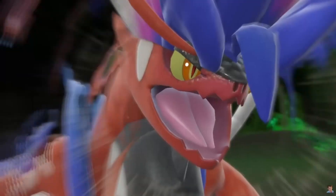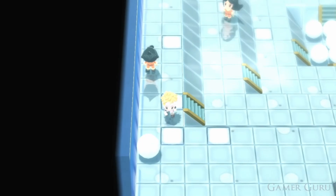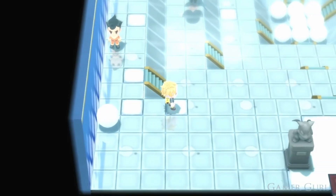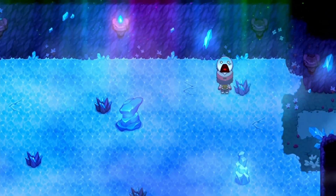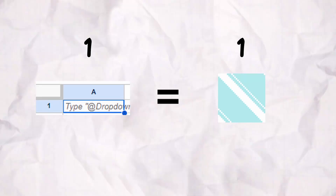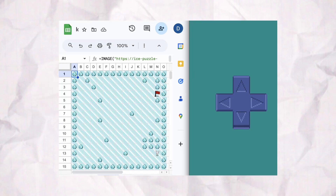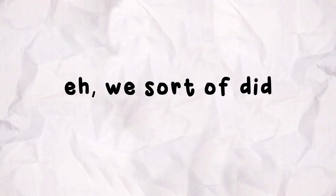If you've played any Pokemon game, you're familiar with the Ice Puzzle — a sliding puzzle where you have to navigate through blocks of ice to progress. Using each cell as a tile, we created a map for one level, designed the puzzle, and pulled it off with flying colors.